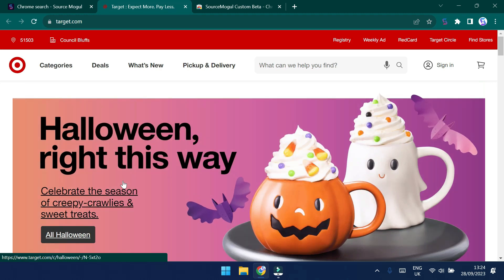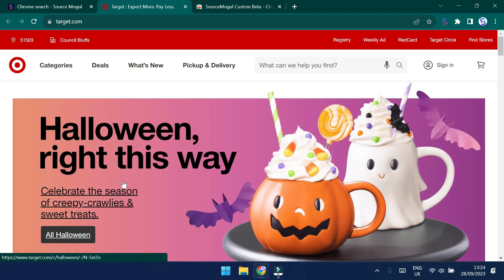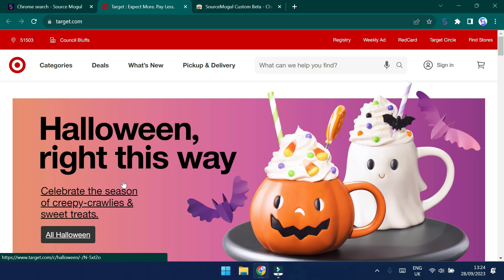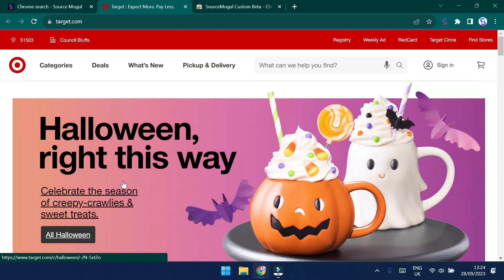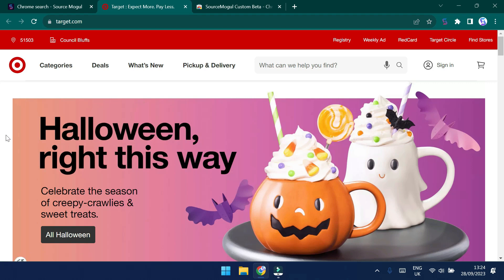Okay, so now that we've landed on the Target.com website, the first thing to understand about the Chrome extension is that it's really important to identify the correct pages to use that give you the best chance of finding profitable products. On most websites, this would be the clearance or deal section. So we'll head there to begin with.